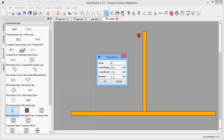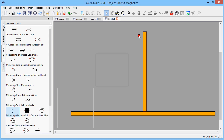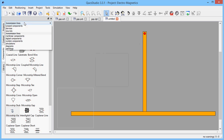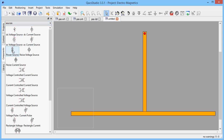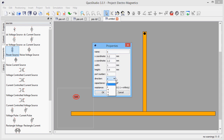Here we can paint layouts that cannot be created with a schematic editor, and it is possible to simulate layouts that cannot be analyzed with a circuit simulator. The S-parameter ports should have the same width as the microstrip line that they drive.